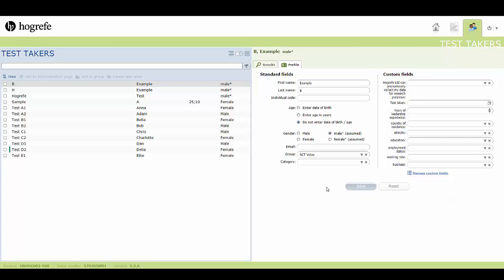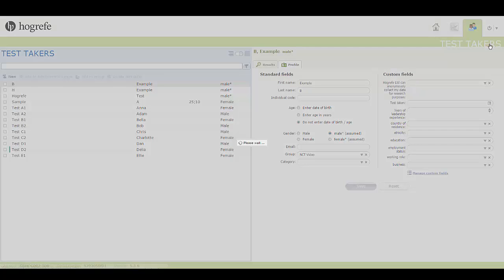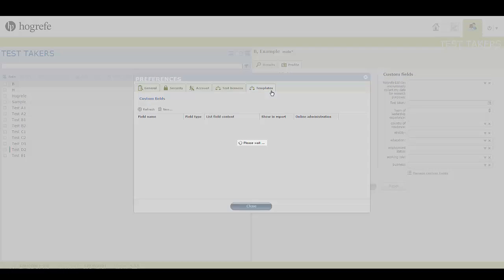Clicking on Custom Fields will redirect you to the Templates tab under the Settings menu. This can be found directly by clicking on the Power button, then Settings and Templates.